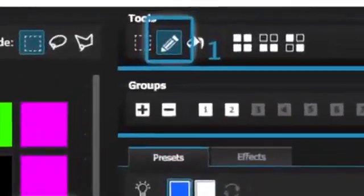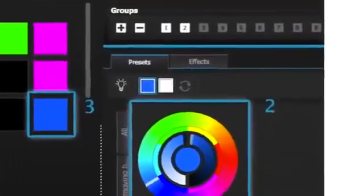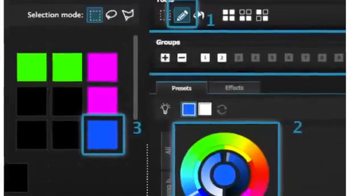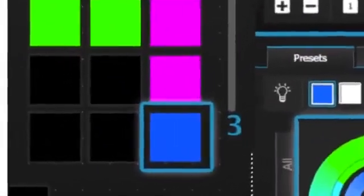First, select the pen tool. Second, select the presets you want to change. Third, click on the fixtures you want to update.